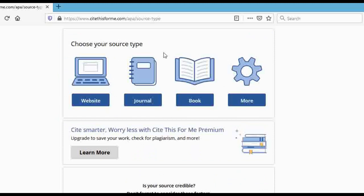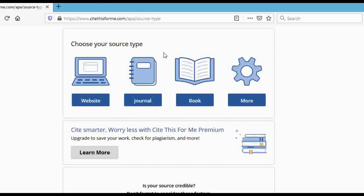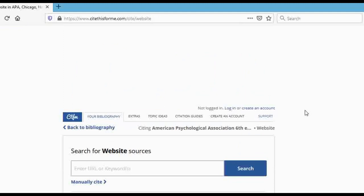When you tap 'Add New Reference,' you can see they have options for citing a website, a journal, a book, and more. In this video I'm going to show you how to cite a website, which is an external link. All you have to do is tap on 'Website.'